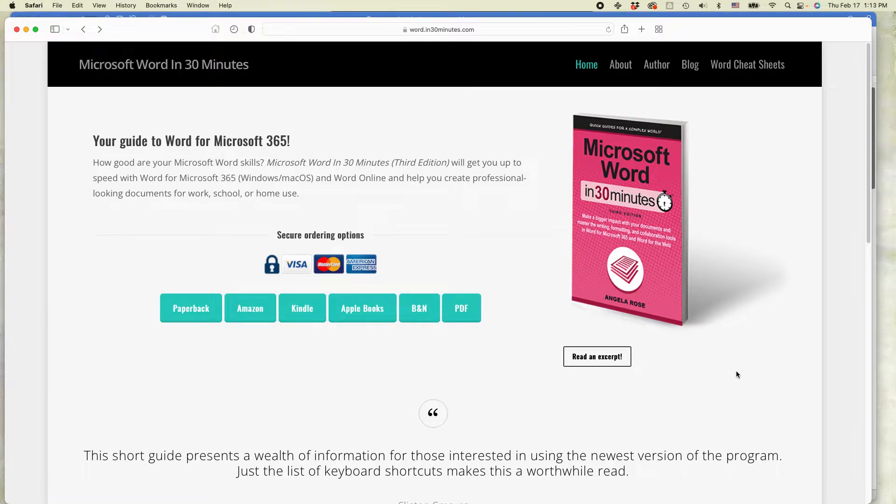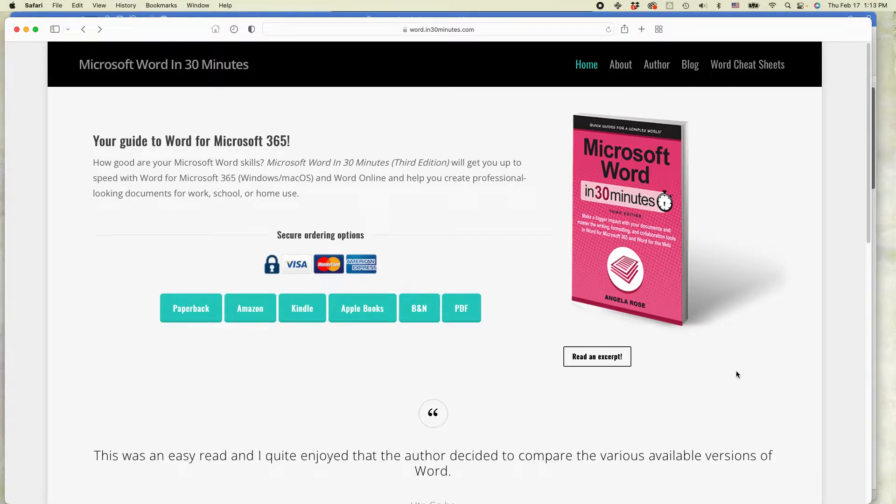This is Ian Lamont, publisher of In 30 Minutes Guides, including Microsoft Word in 30 Minutes. Today I'm going to be talking about how to justify text in a Microsoft Word document.